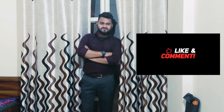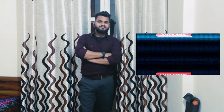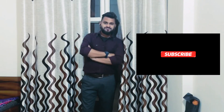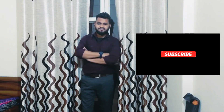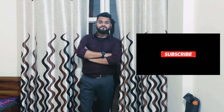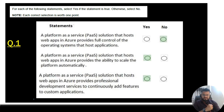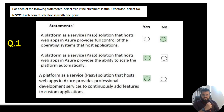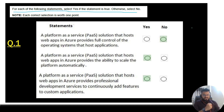Without wasting any time, let's go to the computer screen and see the first 25 questions with answers. Before that, if you are not subscribed to the channel, please subscribe and share the content with your friends if it helps them. The first question says: for each of the following statements, select Yes if the statement is true, otherwise select No.